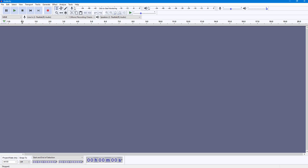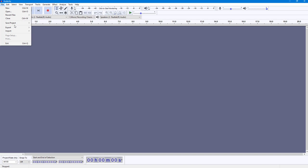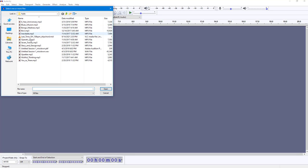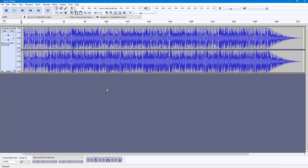Let's see how we can set up and use macros inside of Audacity. First, I'm going to import an audio file by going to File, then Import Audio, and selecting a file and pressing Open. This is the audio file I have. Now I'm going to play it to see how it sounds.